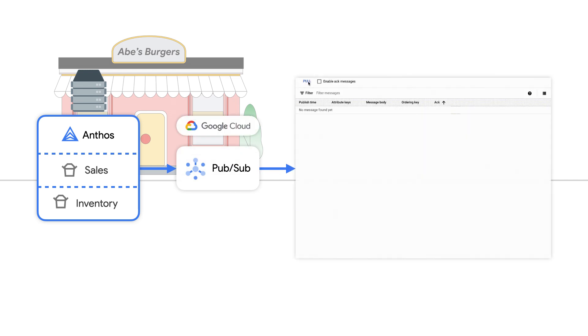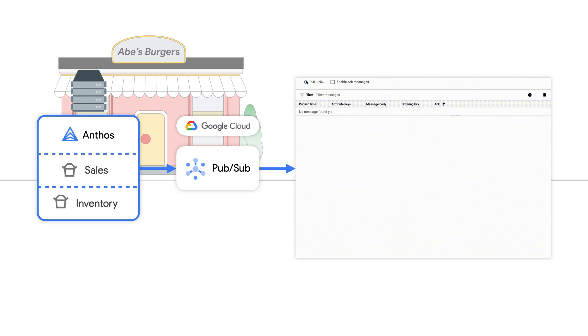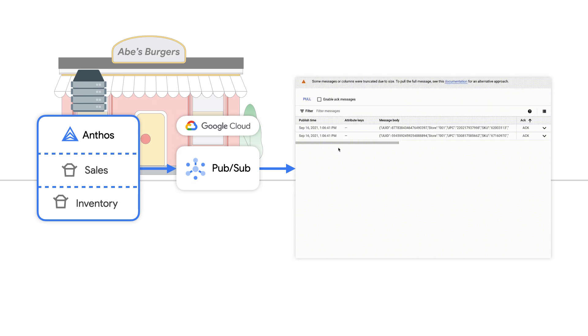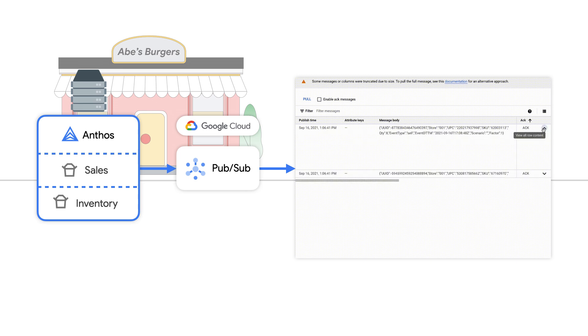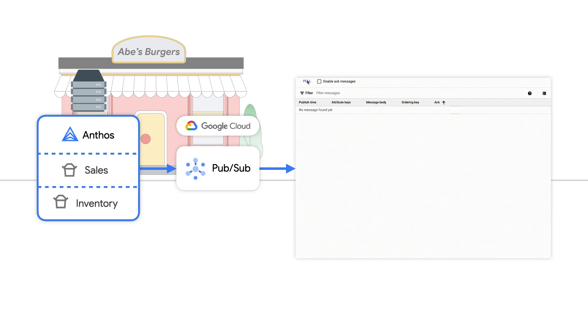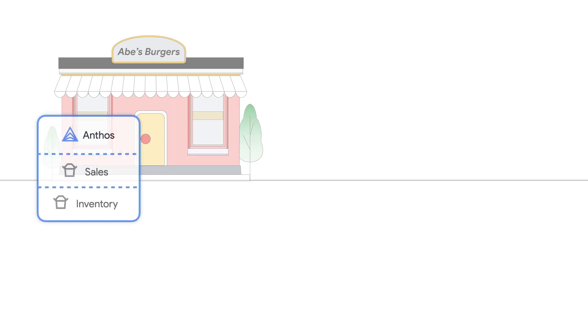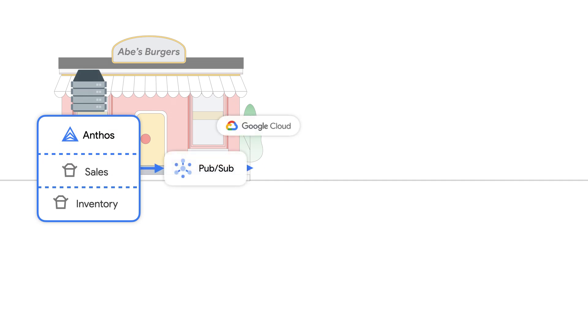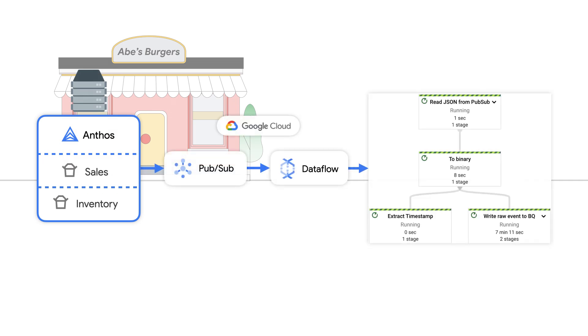Using PubSub, we can collect events across all the 5,000 locations for Abe's burgers. The JSON message body includes the raw events coming from the Anthos store cluster. Before we can act on the data, we need the ability to store the raw events. The raw events also need added context. Here, we use Dataflow to assist the windowing and aggregation data as it streams through while combining it with additional data sets.